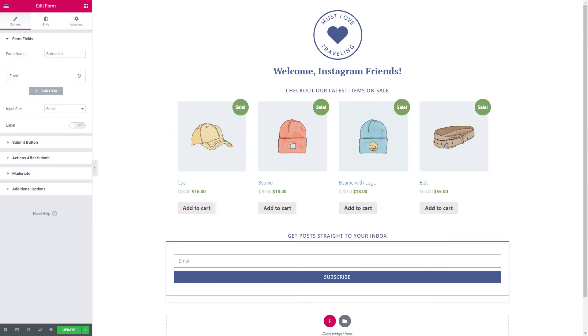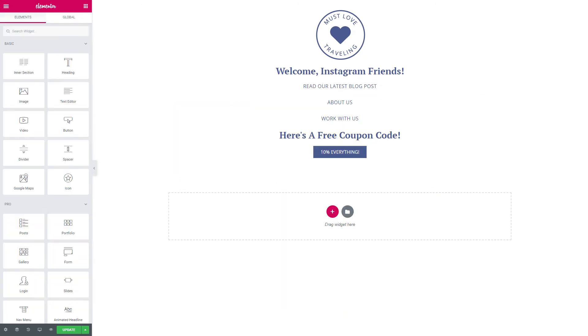If you have items for sale on your website, you can link to a page or products that are on sale, or maybe even add a coupon code to your Instagram landing page to give your followers a special discount at checkout.